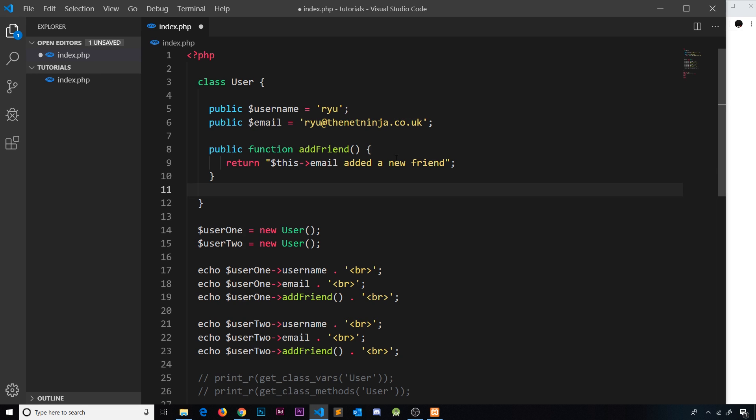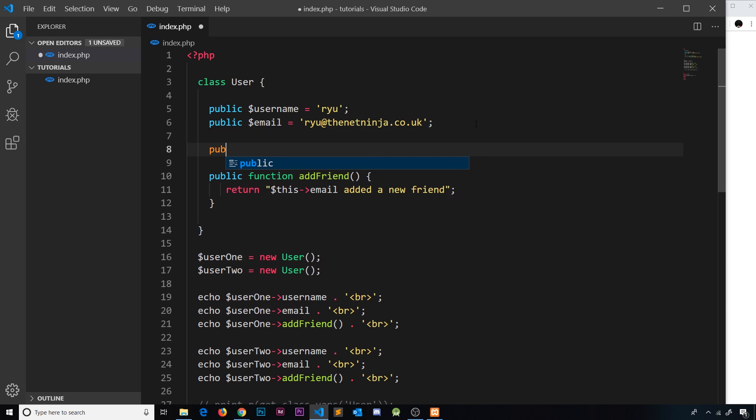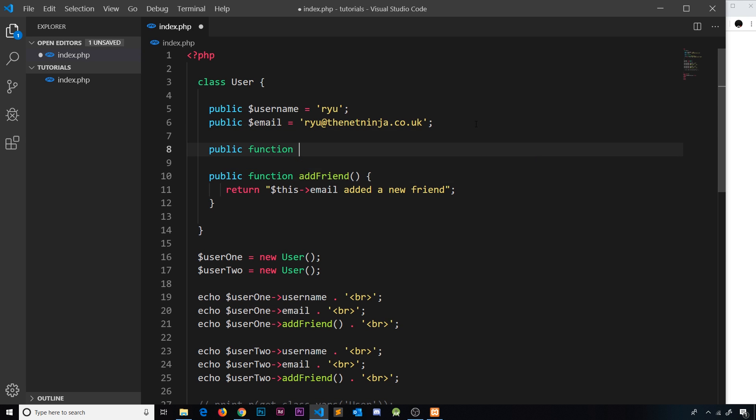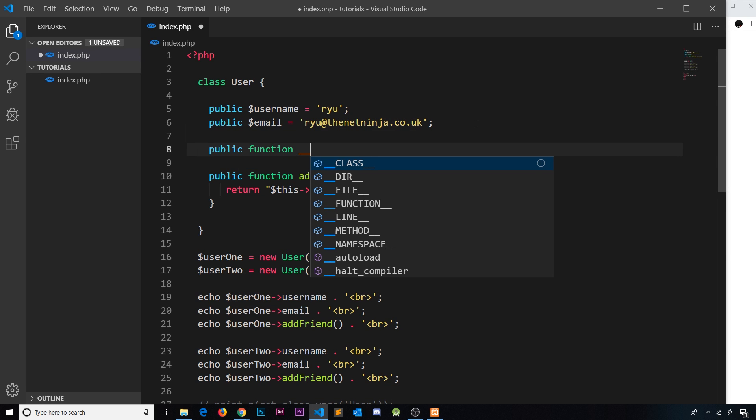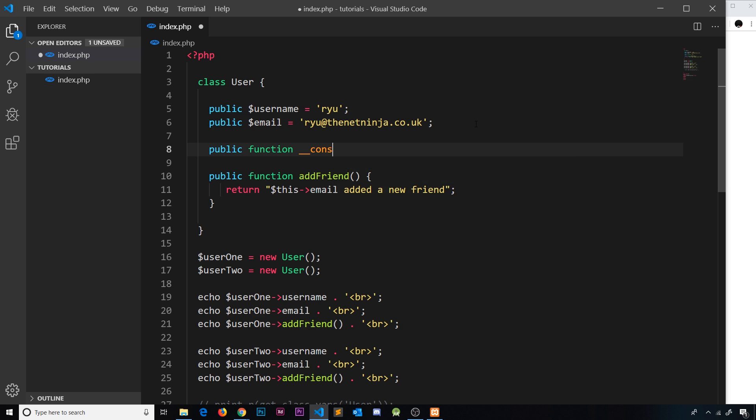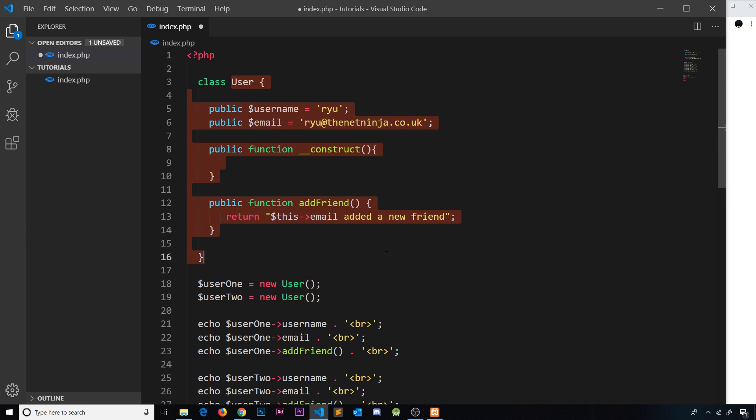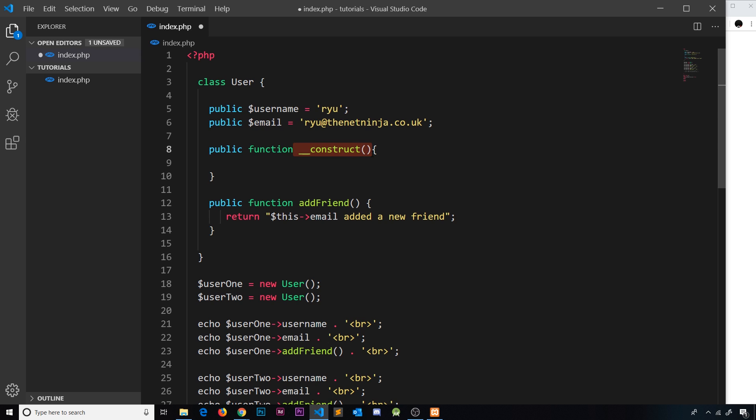We define that inside our user class. It's going to be public, it's going to be a function, and then this has a special name: underscore underscore construct. This function is going to fire to set up our user when we instantiate a new one. When we create a new user, it creates a new instance of the user object based on this class, and then right away it fires this construct method.